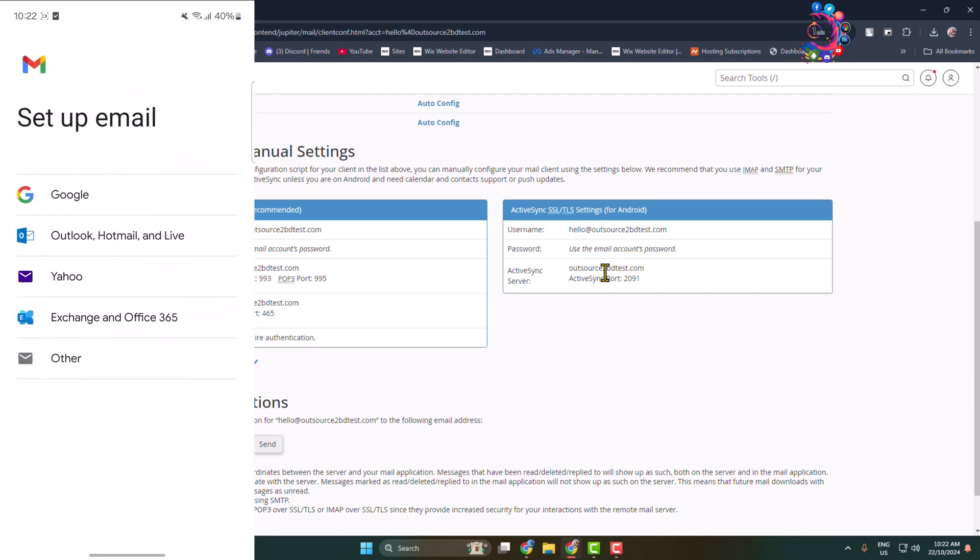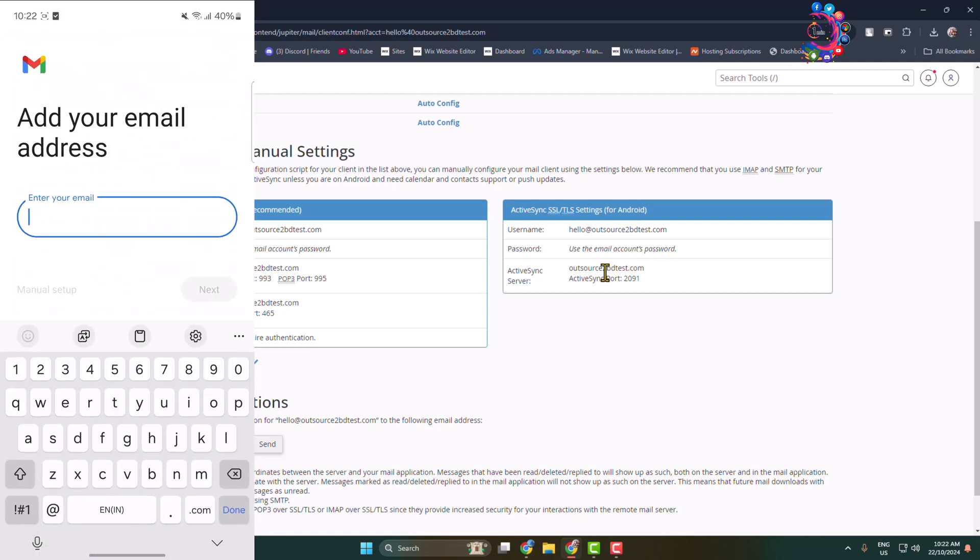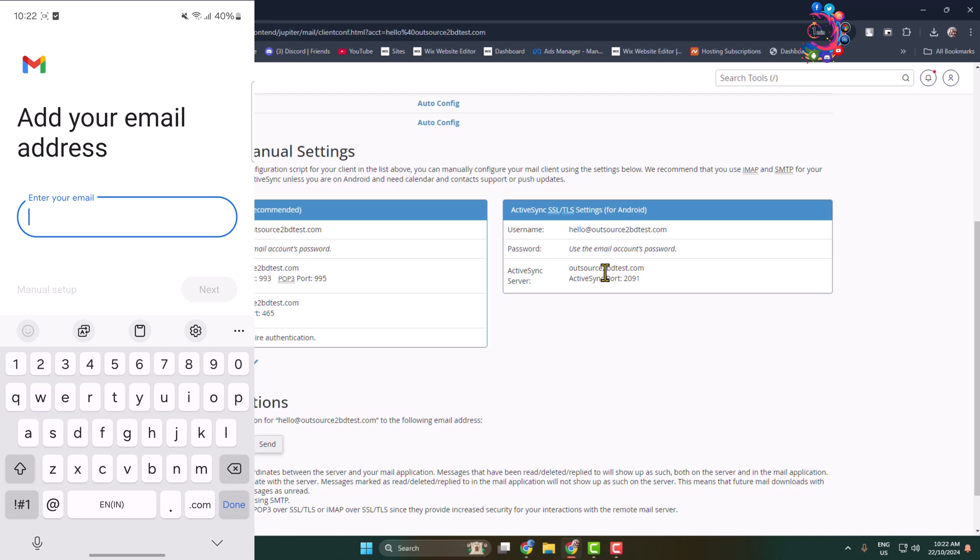Here set up email, select Other, and in this email box we have to write our webmail email address. So this is my webmail, I'm going to type in my webmail here.